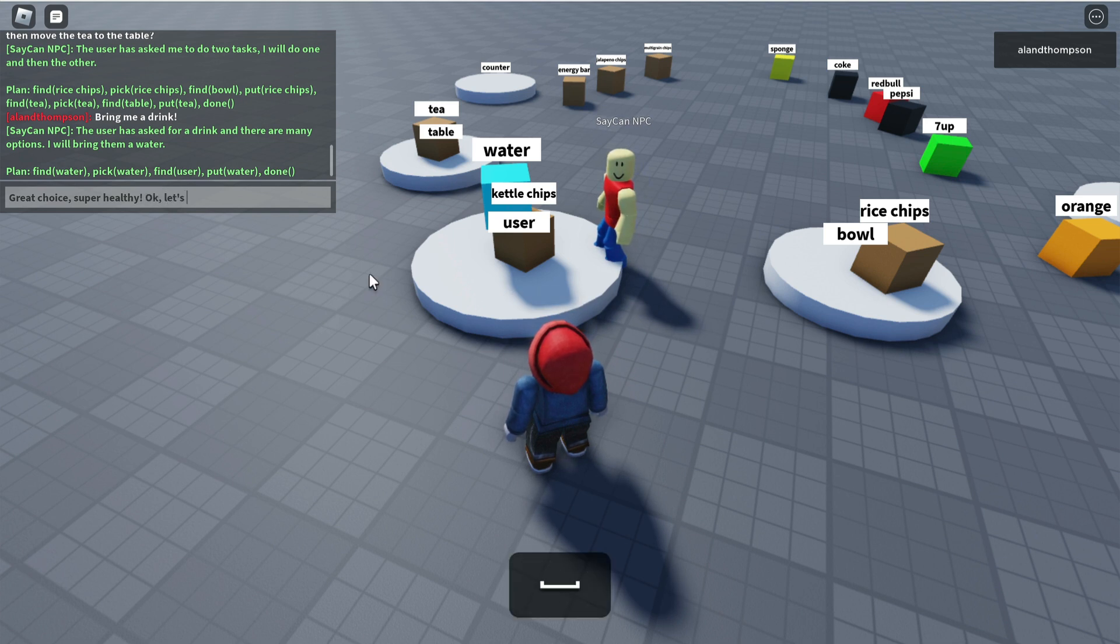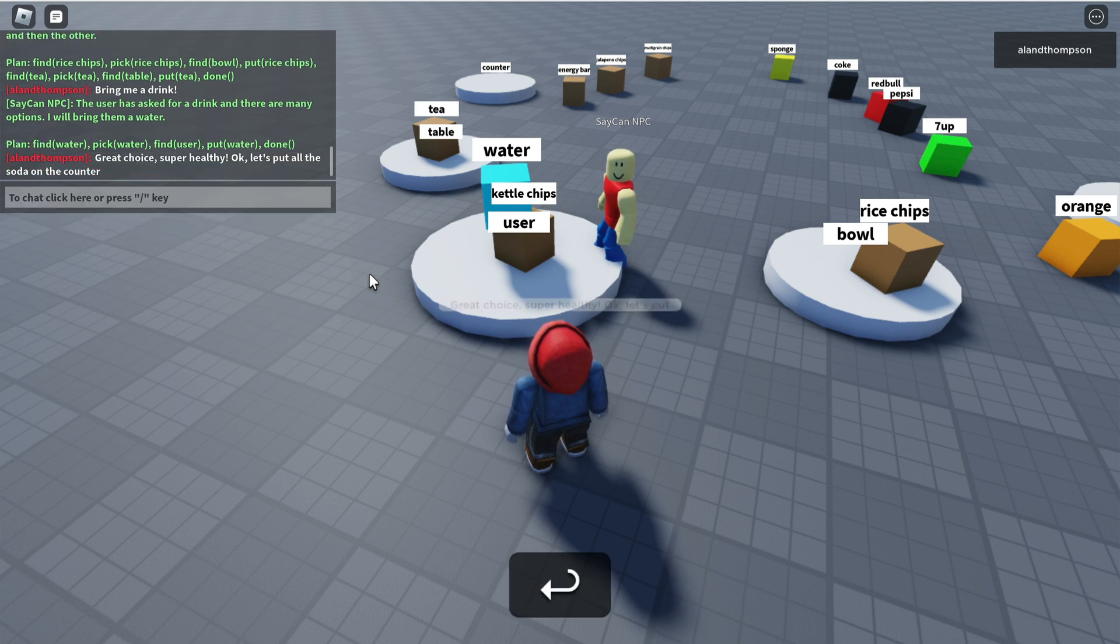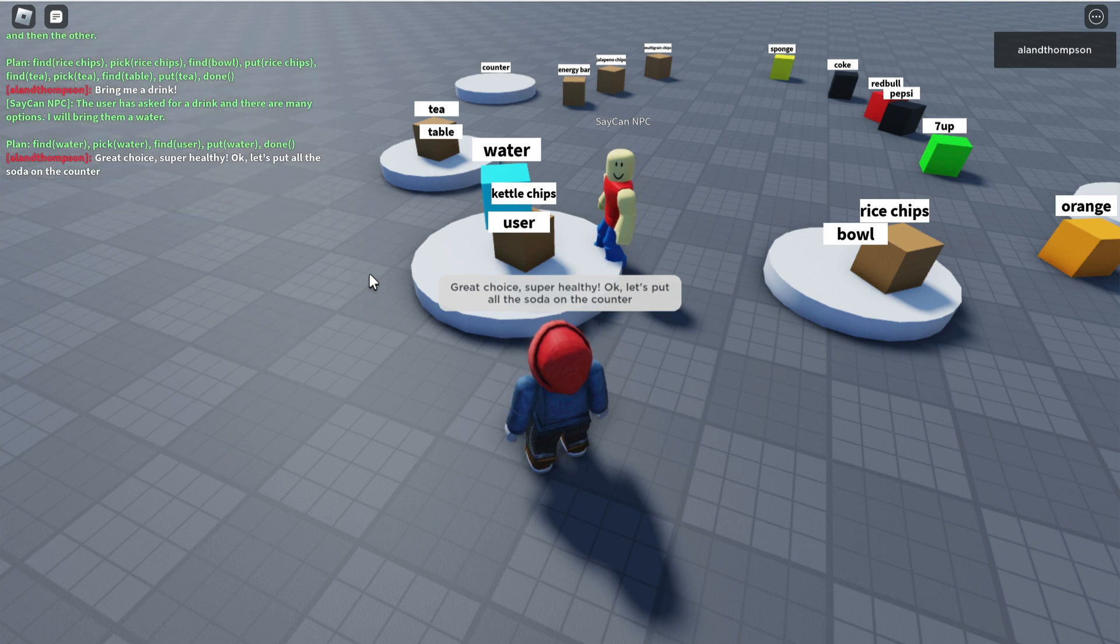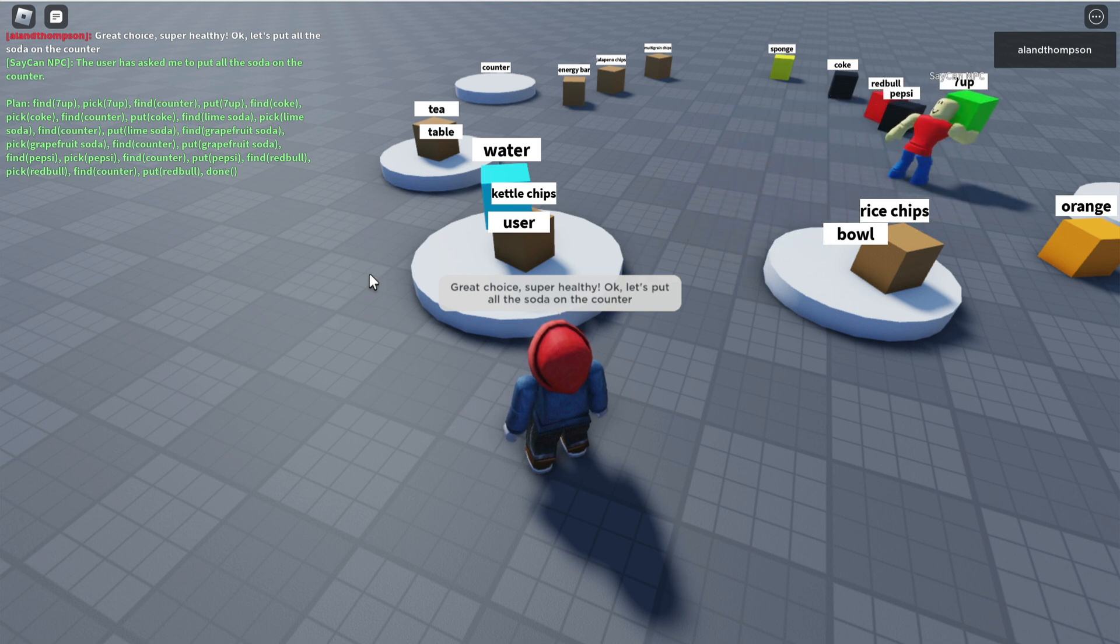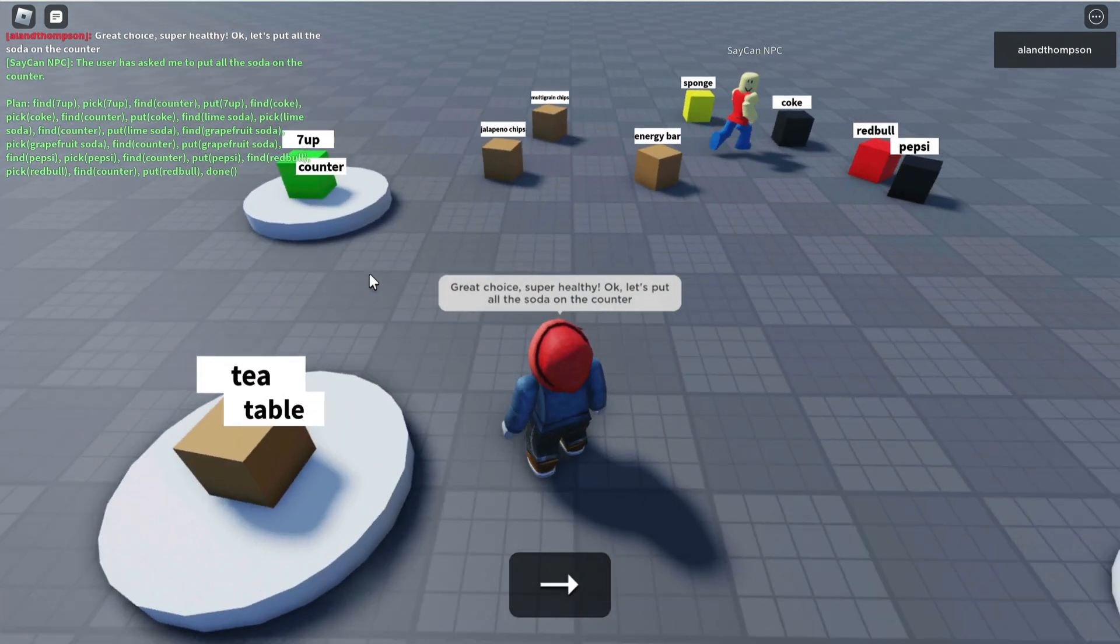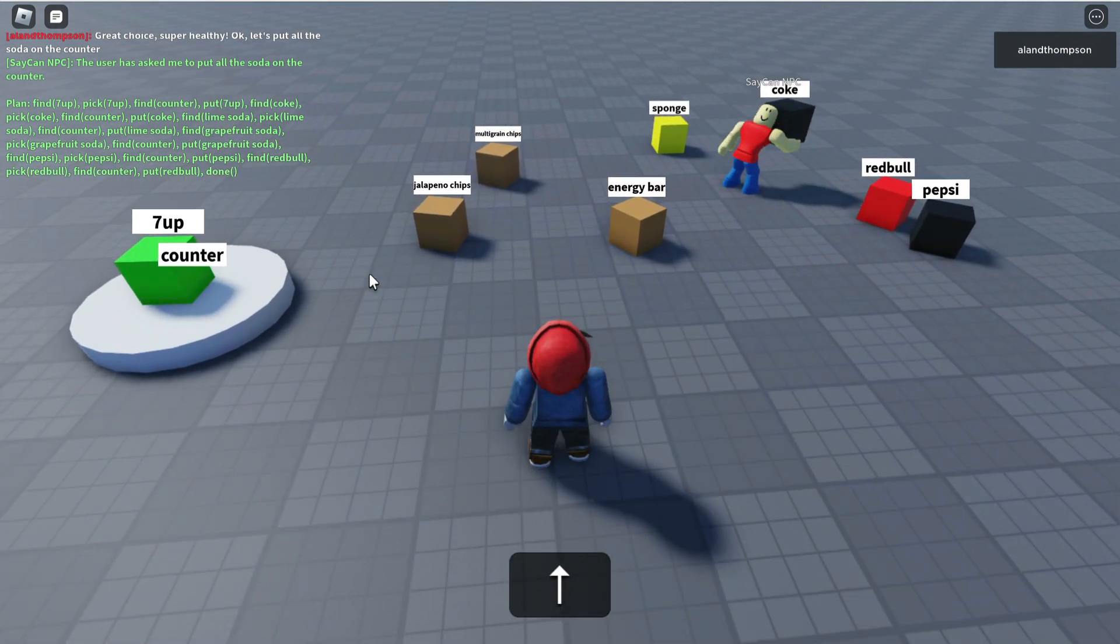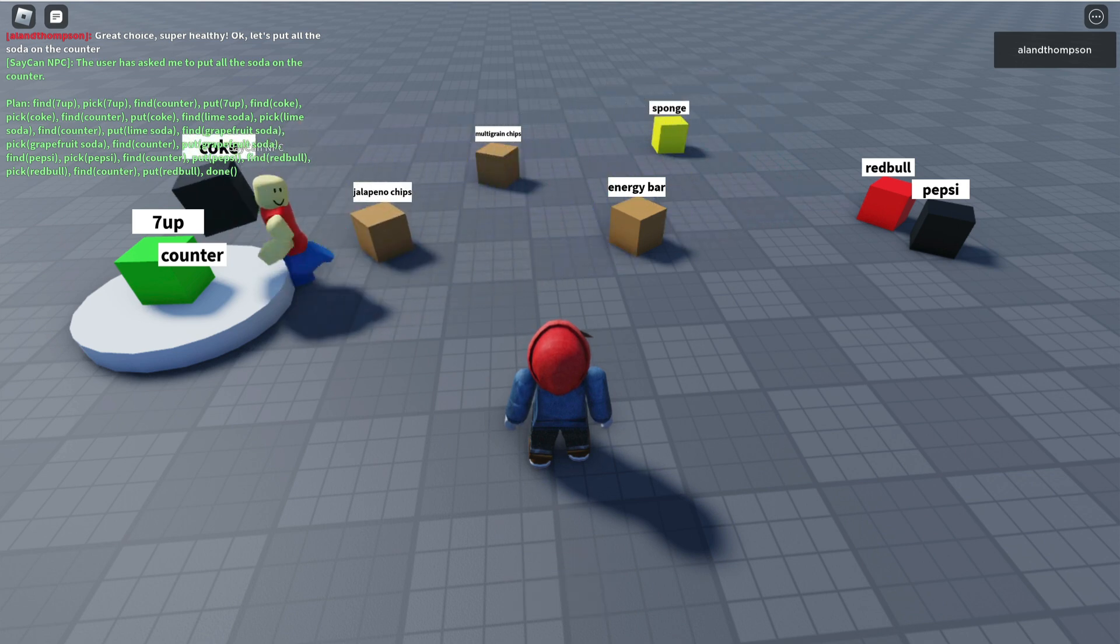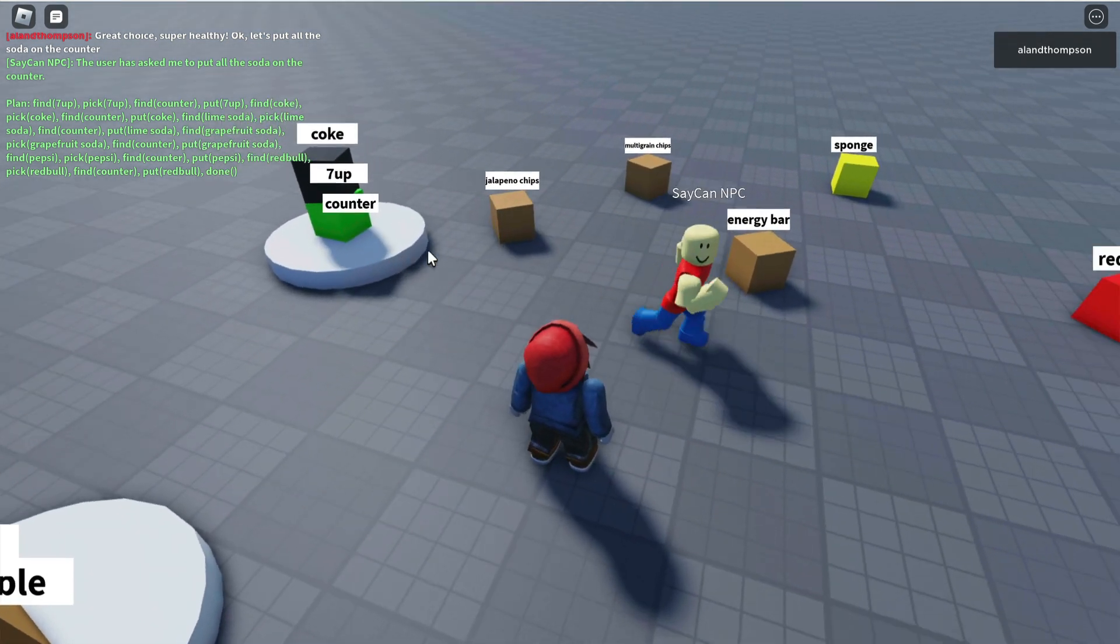Okay, let's put all the soda on the counter. SayCan has to find what would actually be soda. So this is using the large language model GPT-3 by OpenAI, now two and a half years old as of November 2022. And it's finding that 7up and Coke would belong in the soda category.